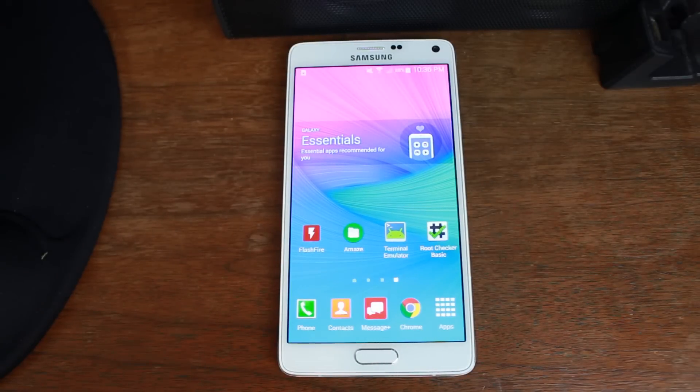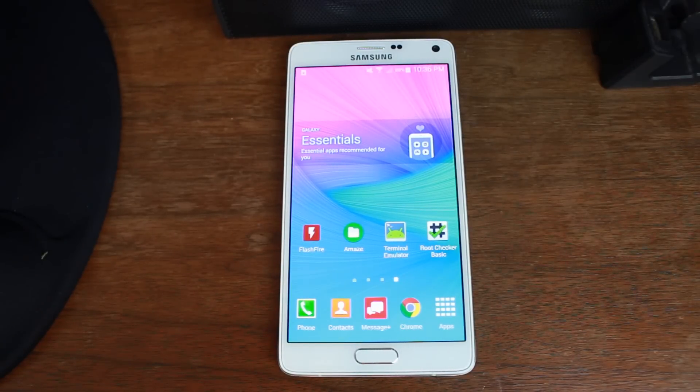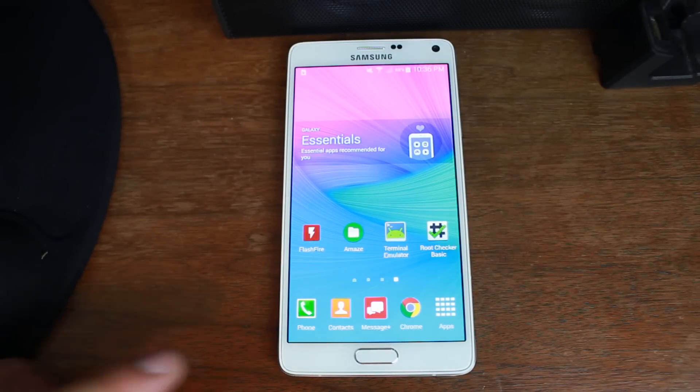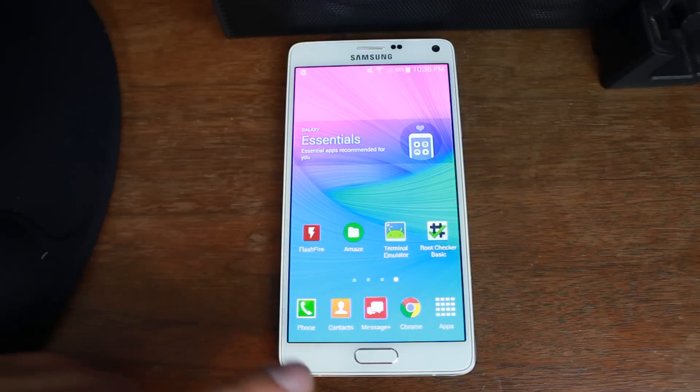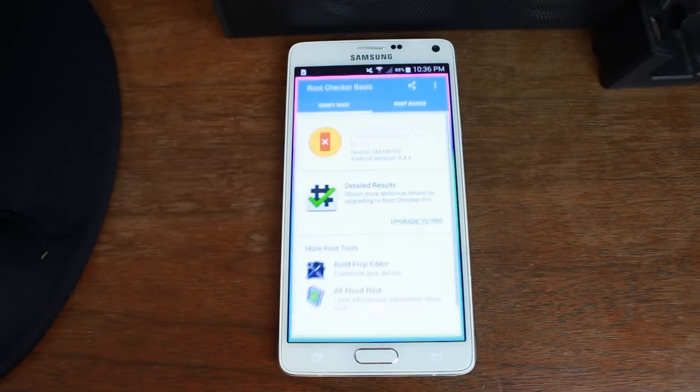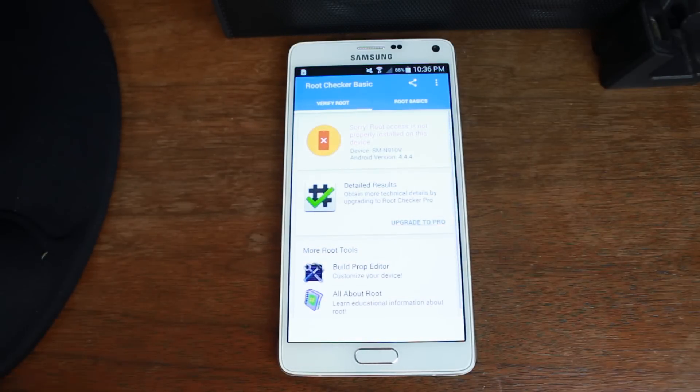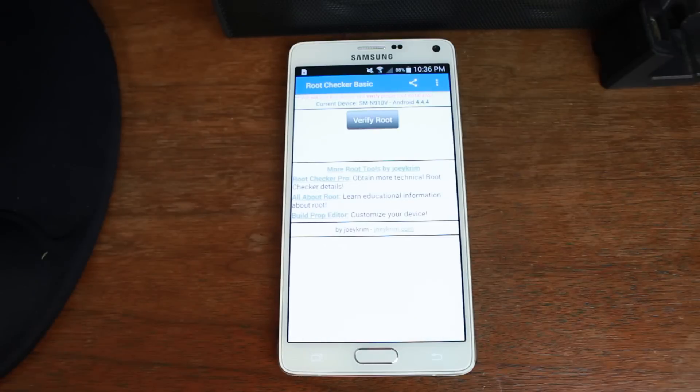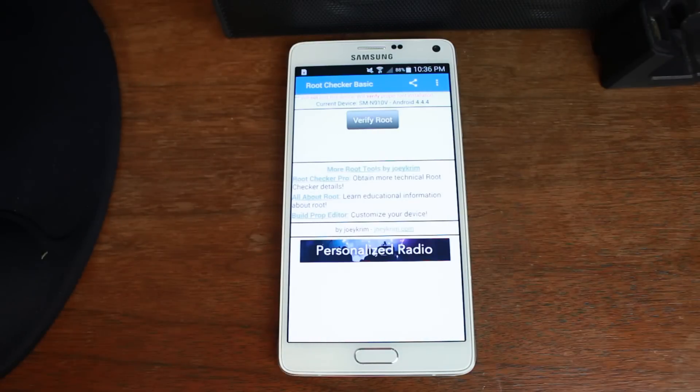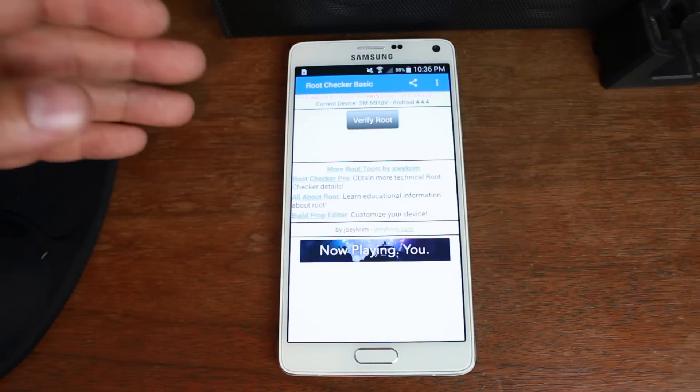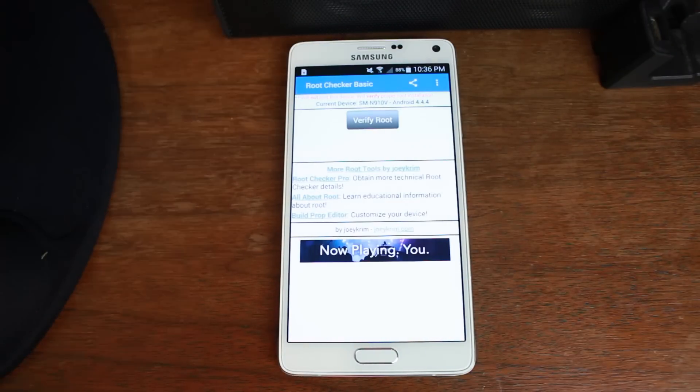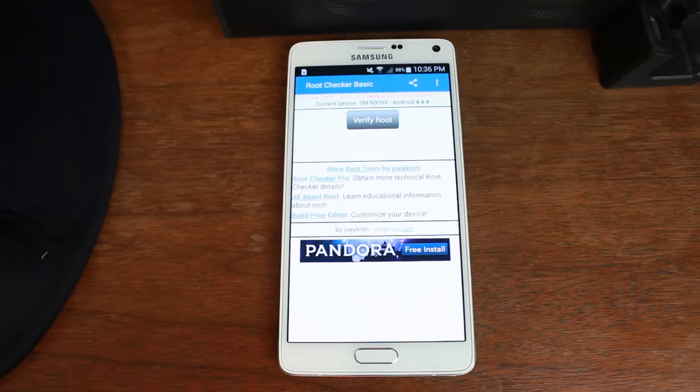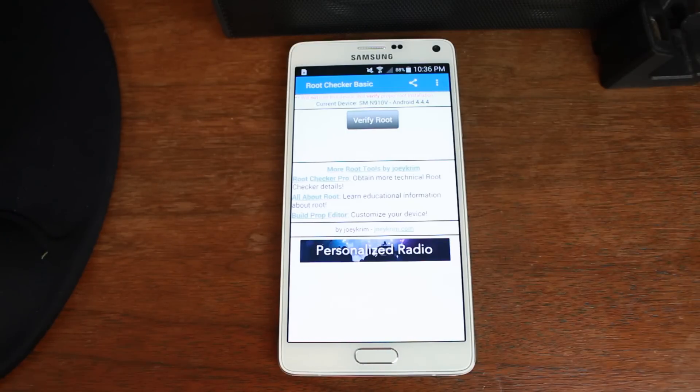First, let's go ahead and show you guys the final product on the Samsung Galaxy Note 4. So just to show you how this works, or what we're working with here, I'm going to go ahead, and this is Root Checker, and I'm going to see if we have Root Access on the SM-N910V. So this is the Verizon variant of the Note 4.